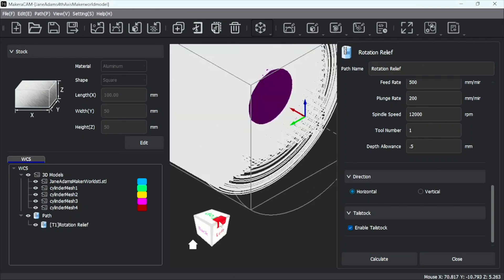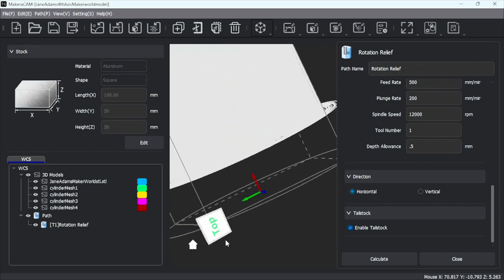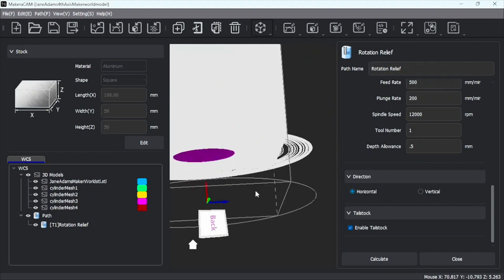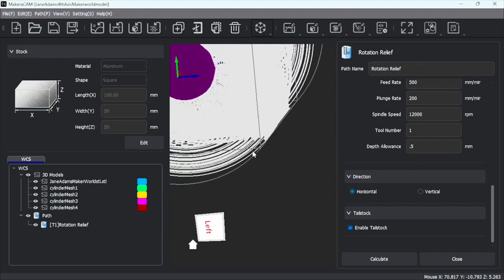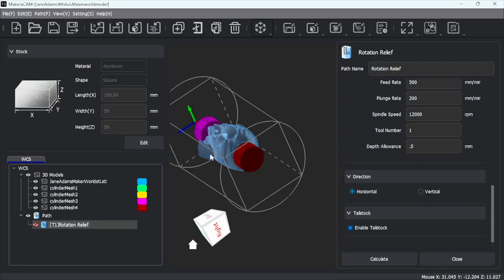So if we use the navigation cube, you can see it goes all the way around. Turn this off real quick. So now I'm going to select just the model.